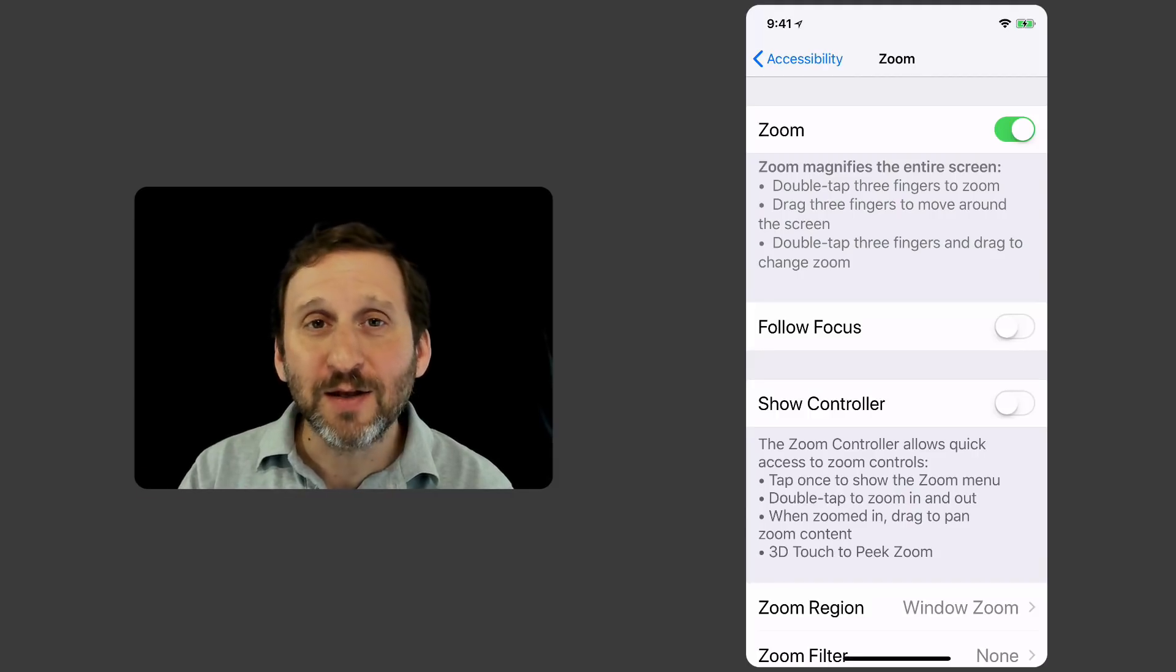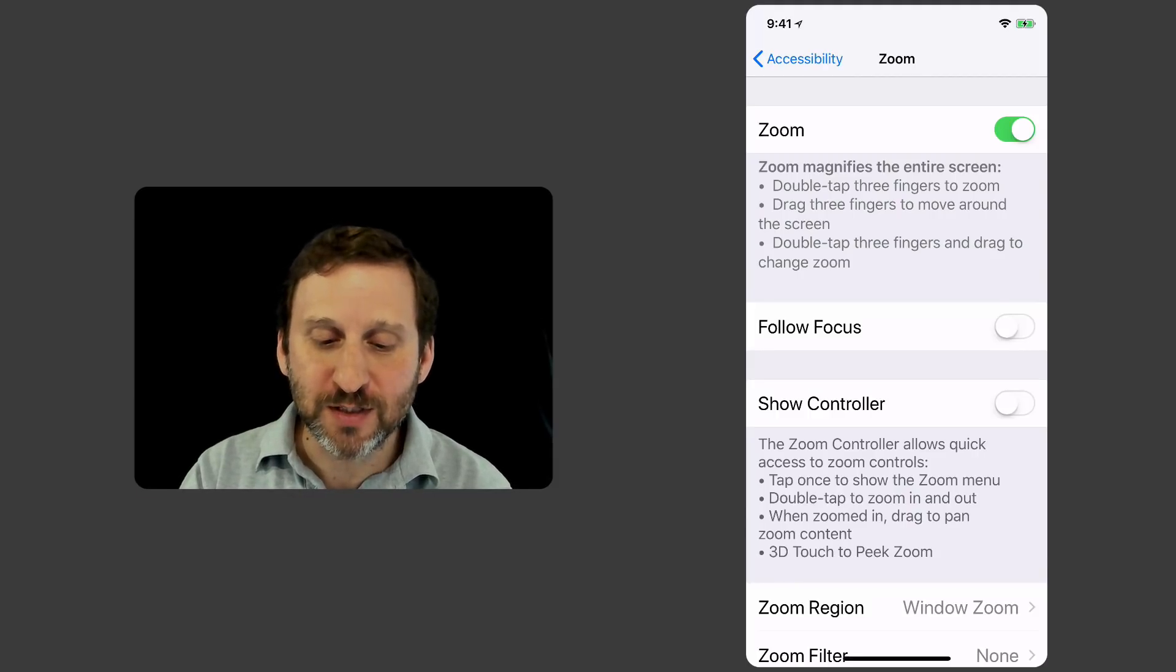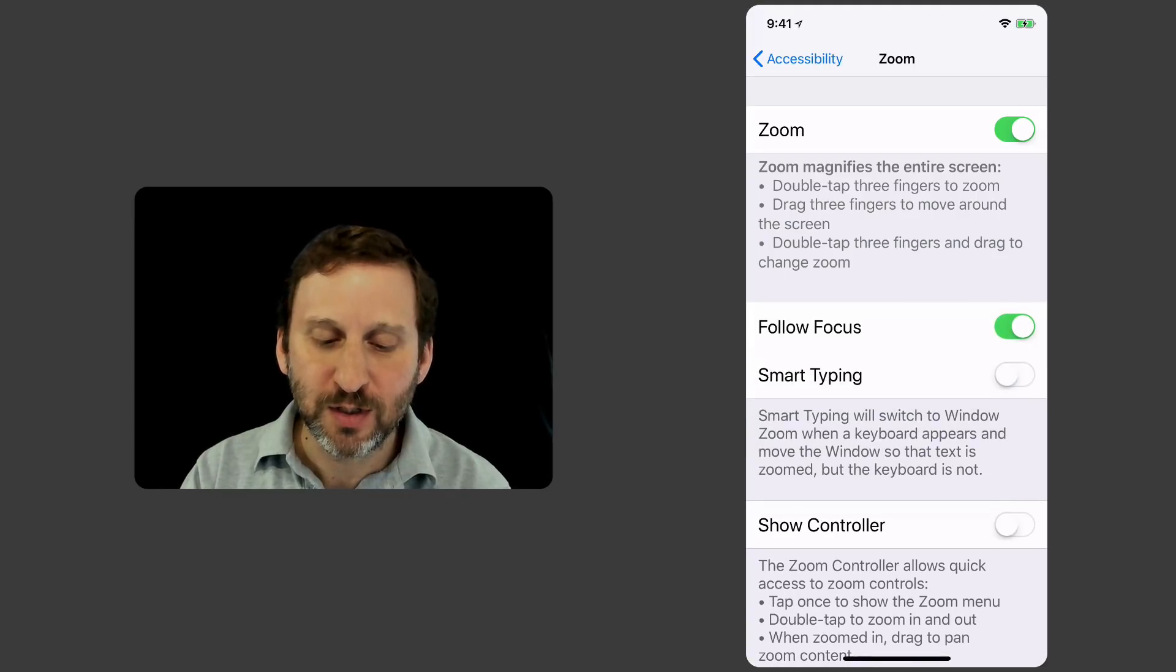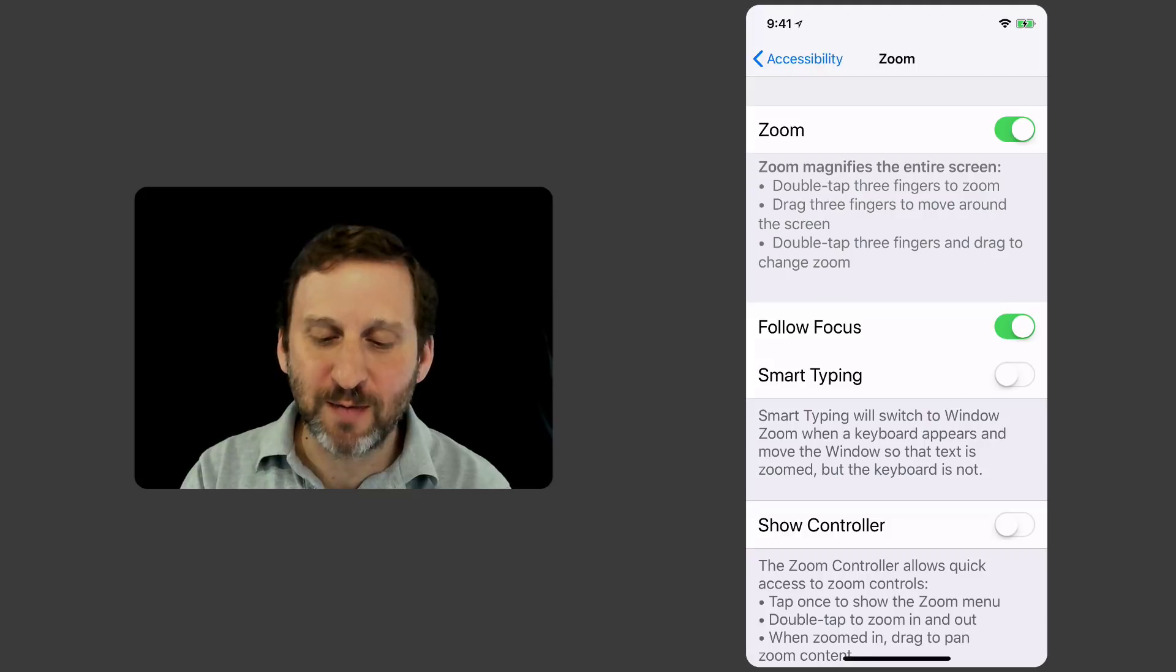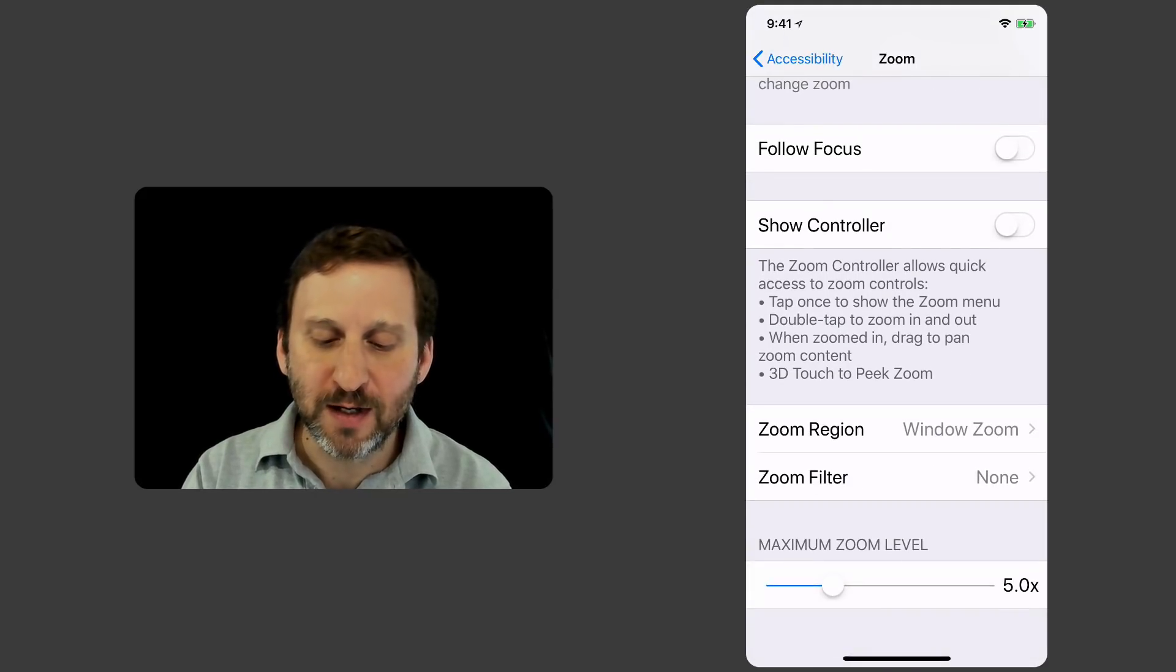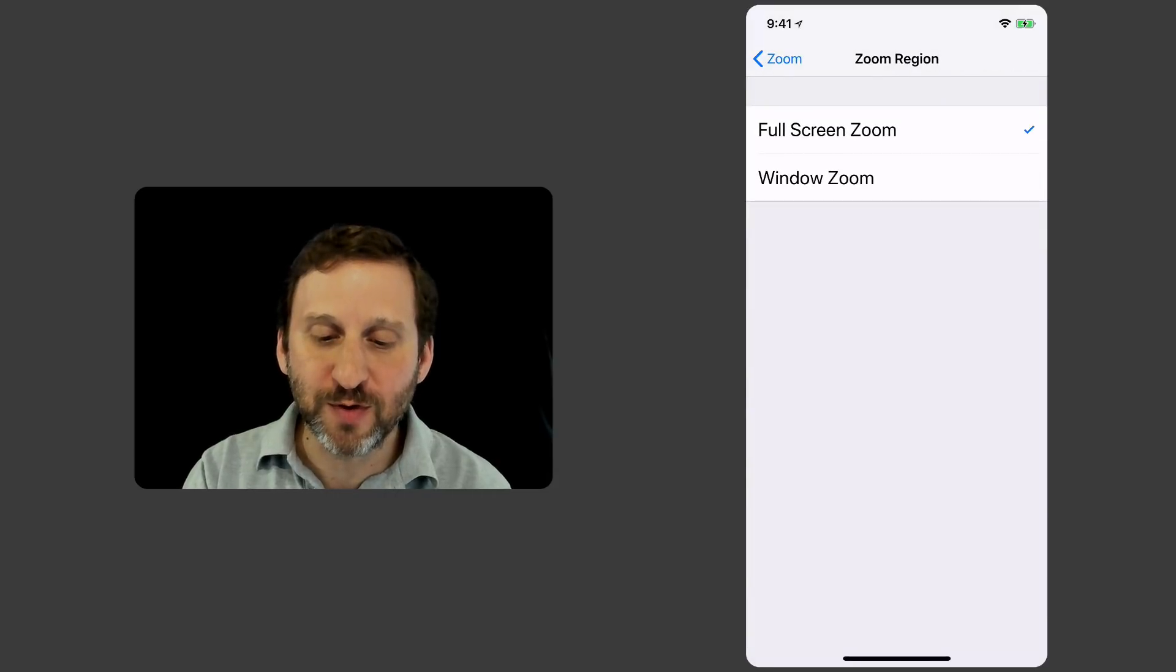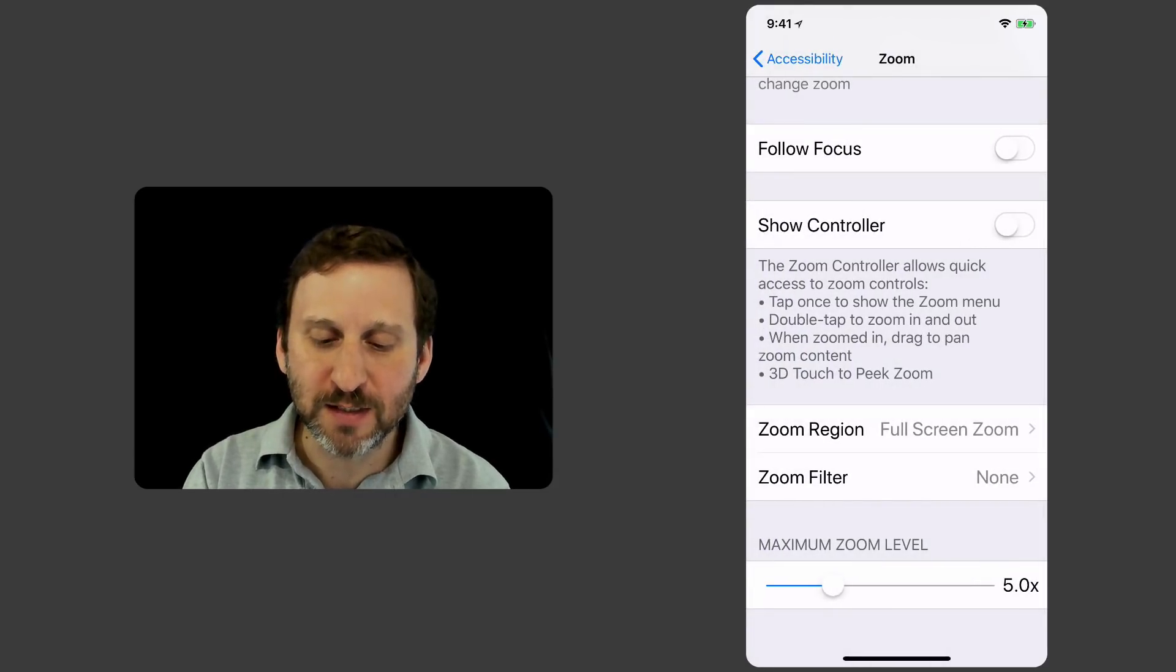Now you can do a lot of options with this. For instance you can do Follow Focus which will behave a little bit better when you're typing. Also at the bottom there you can see the zoom region could be window zoom or full screen zoom. So if I set it to full screen zoom then it works like this.